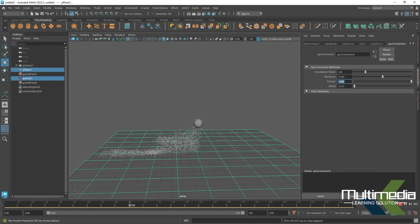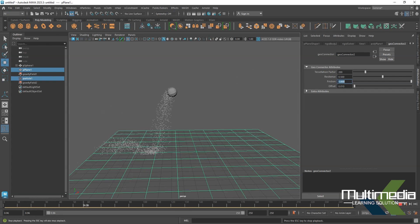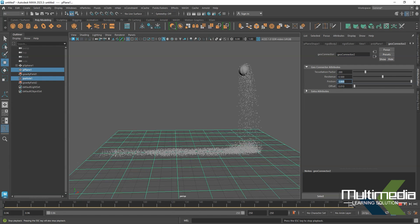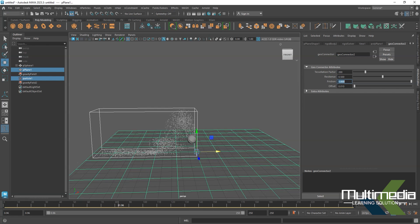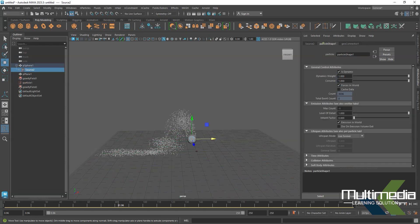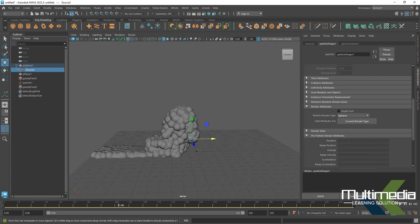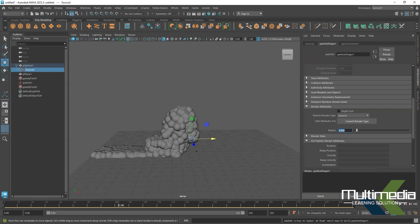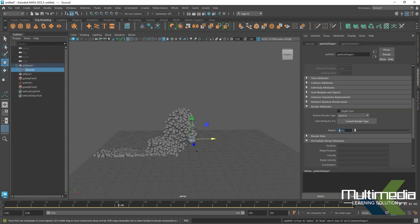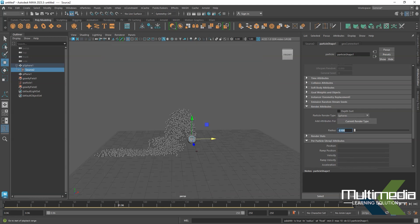This is called the emitter — emit from object. You can take any object and decide which emitter type you want and change it. Here we'll look at different particle shapes. Select the particle source and inside the particle shape you will see the shape option under Render Attributes. From the particle render type we can change the shape. For example, sphere — click Add Attribute for Current Render Type and decrease the radius value, say 0.1.